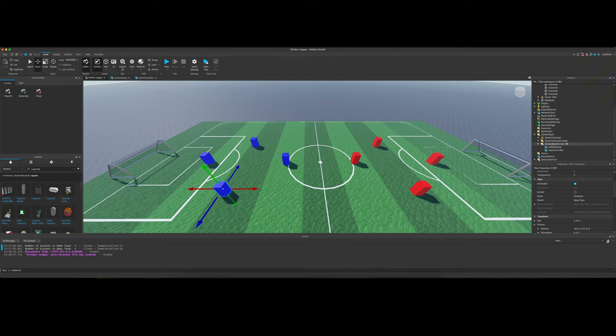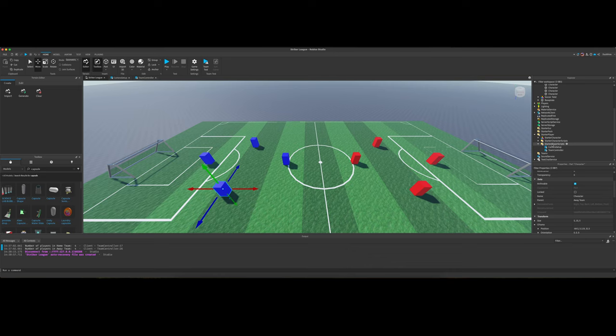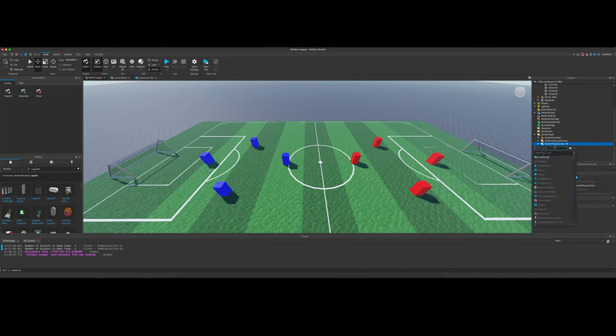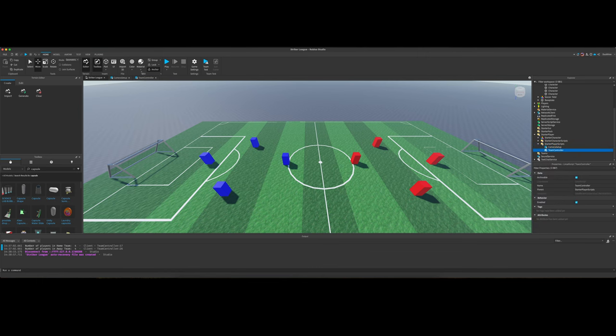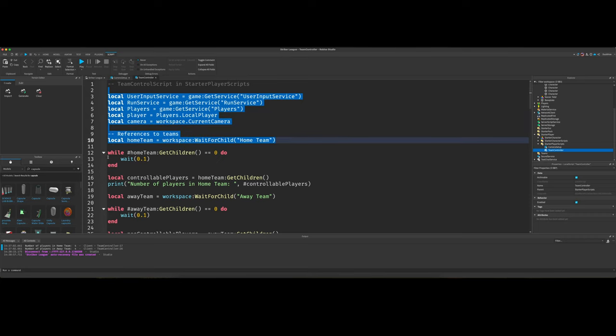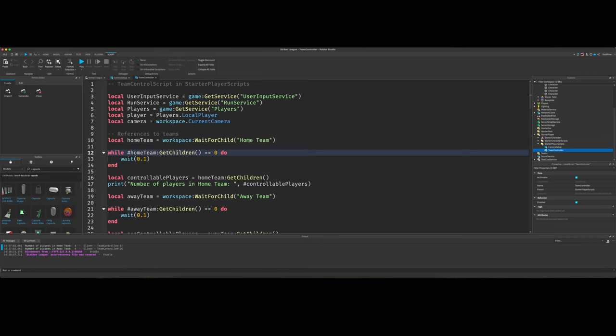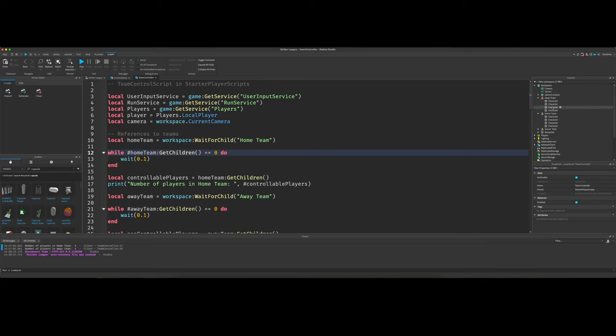go to your starter player scripts, right click, not right click, click the plus button and select local script. I named mine team controller. So yeah, we're grabbing our variables, our references. I mean, then this was important because for some reason it wasn't grabbing the children of the home team or the away team. And it wasn't, the script wasn't working because of that, because it really needs to grab all the characters and the teams in order to control them, obviously.